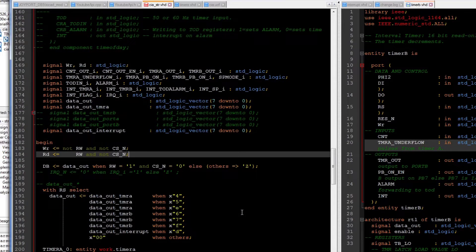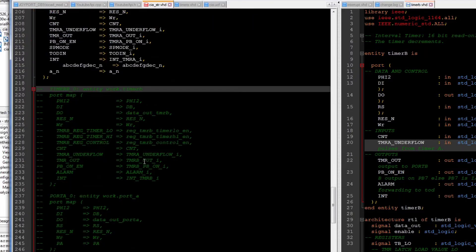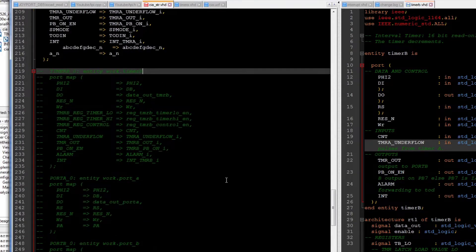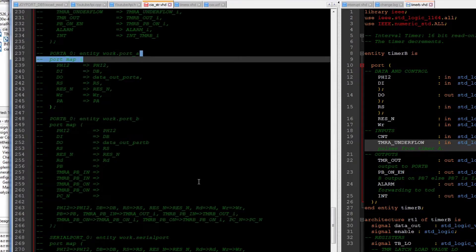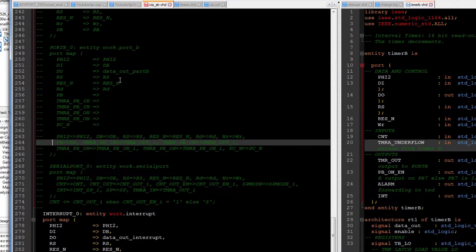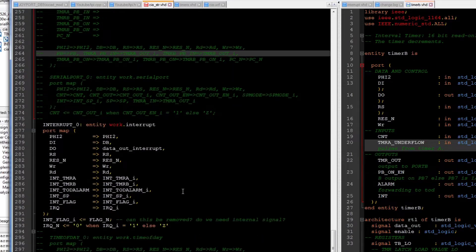Here you can see all the signals. We use the signals to connect the modules together — so these are the instantiations. As you can see I also only have one for Timer A there. The others are commented out. So we will have to bring them in again and see what we can do with them.